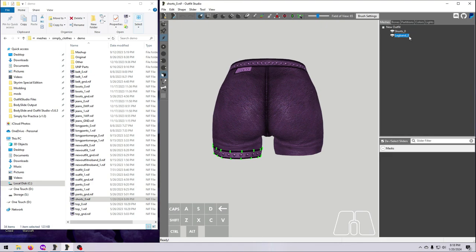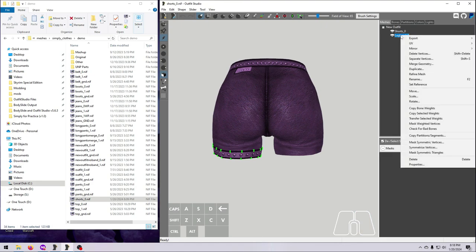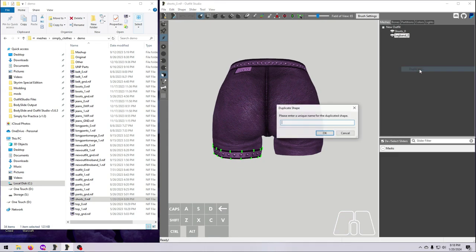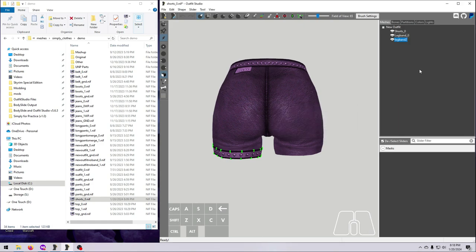To duplicate a mesh, just right-click on it and select Duplicate. You'll have to enter a new name, because Outfit Studio does not allow you to have two meshes with the same name. This is fine. Let's just call ours Leg Band 2, because I'm too lazy to remember left versus right. And now, as easy as that, you can see that we have two leg bands.